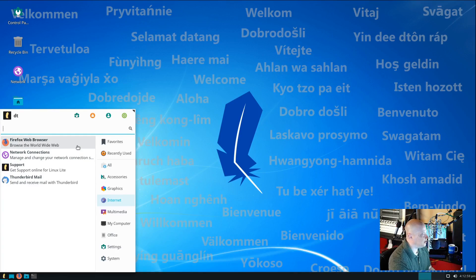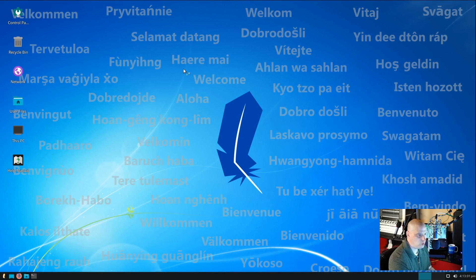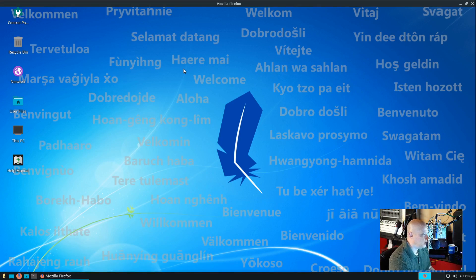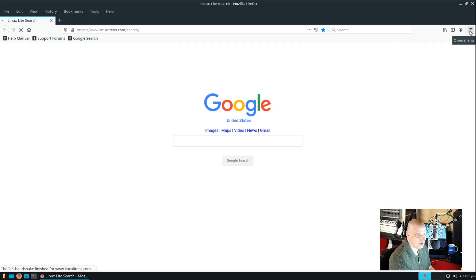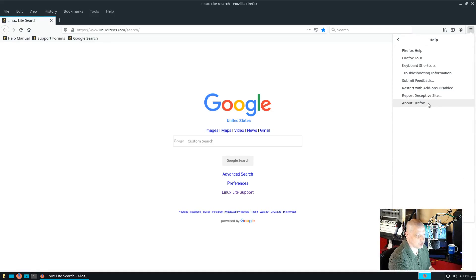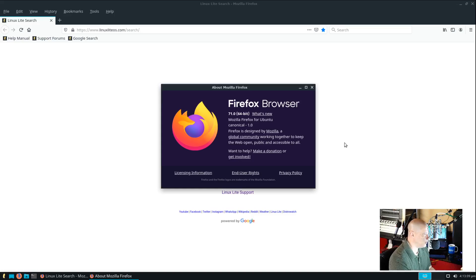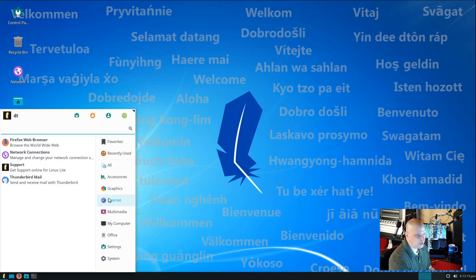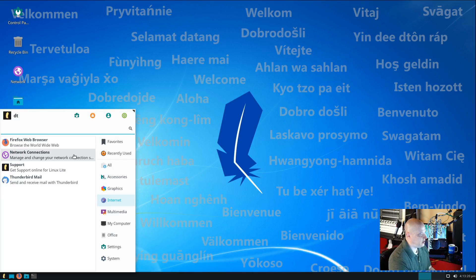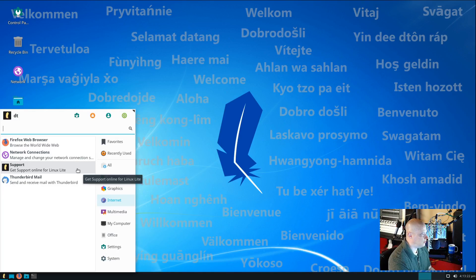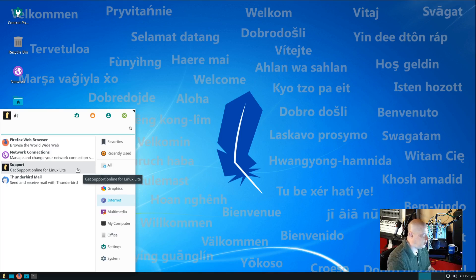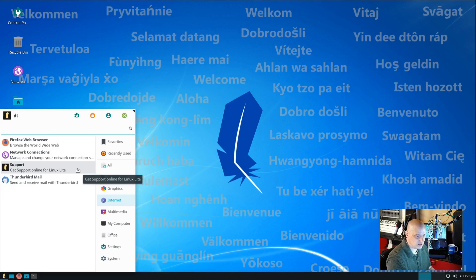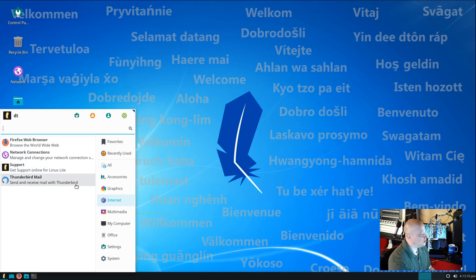Under the internet category, we have Firefox as the default web browser. And I believe this should be Firefox 71, which is, you know, the really recent version of Firefox. Yeah, Firefox 71.064 bit. Also, under internet, we have our network connections. We have support. And this is where you go to get online support for Linux Lite. If we had to click the support button in that welcome greeter that we were presented with when we first logged in, it's the same thing.